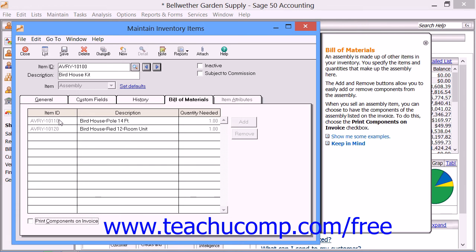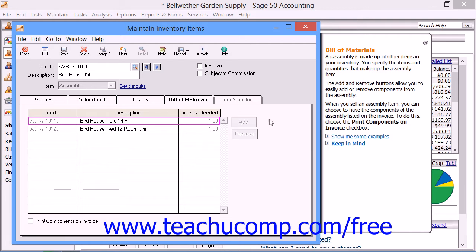Next, select the item ID of the first item used in the assembly. Note that you can use any stock, non-stock, description, assembly, labor, or service item. You would then enter a short description for the item into the adjacent description field. Next, type in the quantity needed of that item in order to build the assembly. You can also use the Add and Remove buttons to the right of this tab to add or remove item components for an assembly. Make sure that you enter all of the items that are needed for the assembly.